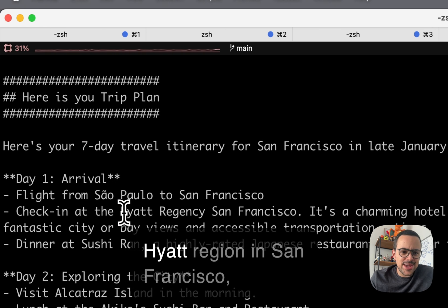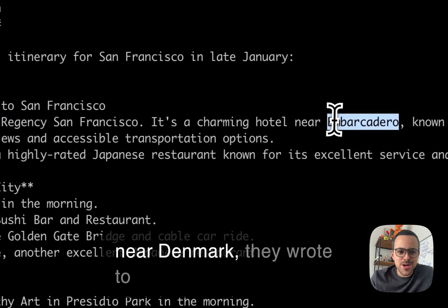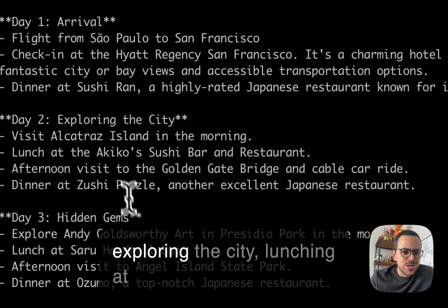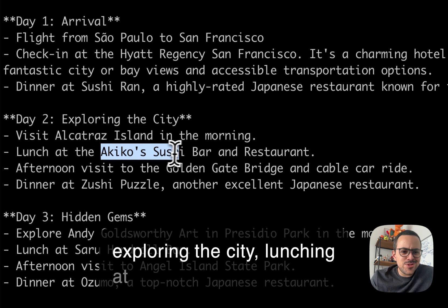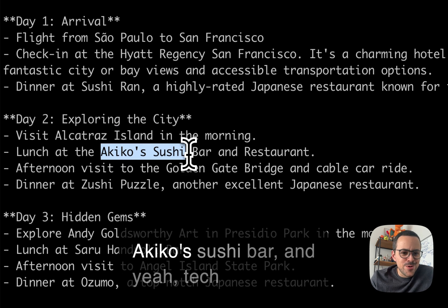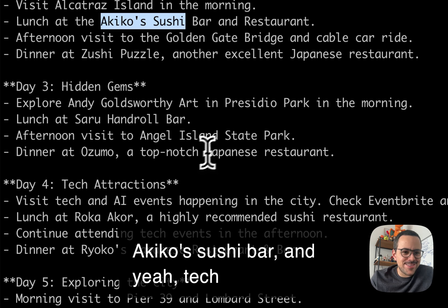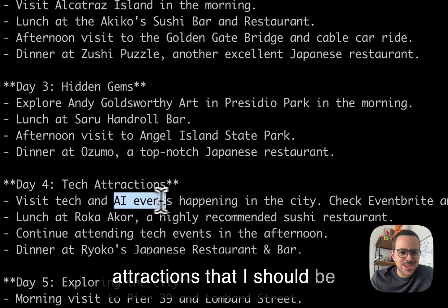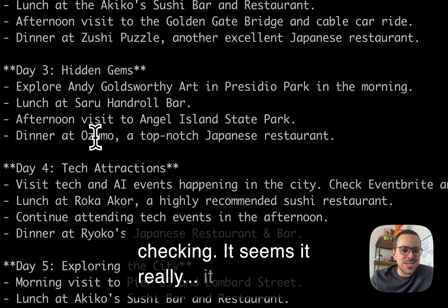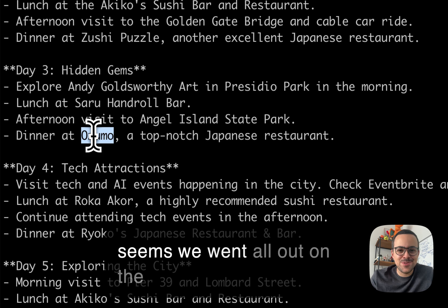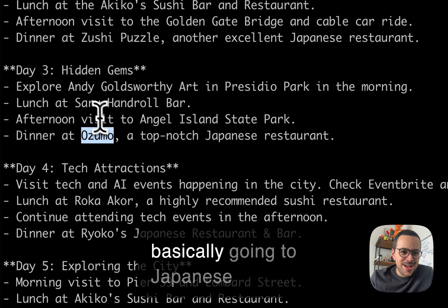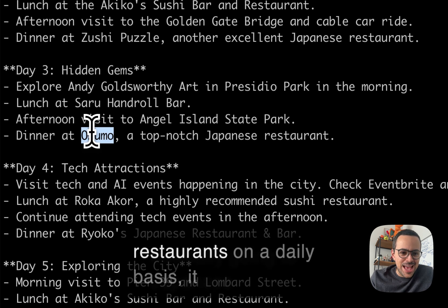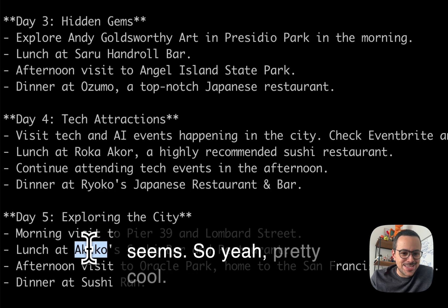From landing and checking in at the Hyatt Regency in San Francisco near Embarcadero, to exploring the city, lunching at Akiko's Sushi Bar, and tech attractions that I should be checking. It seems like it really went all out on the Japanese food there. I'm basically going to Japanese restaurants on a daily basis it seems.